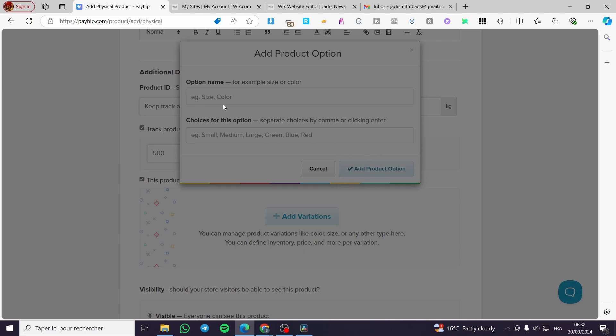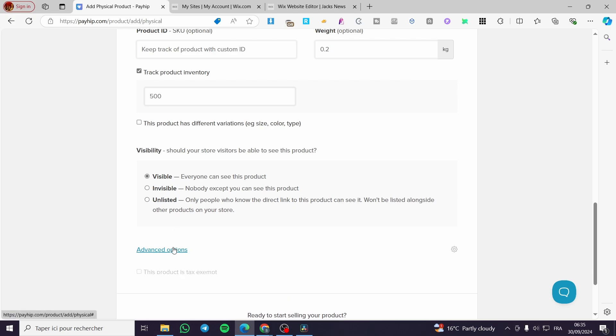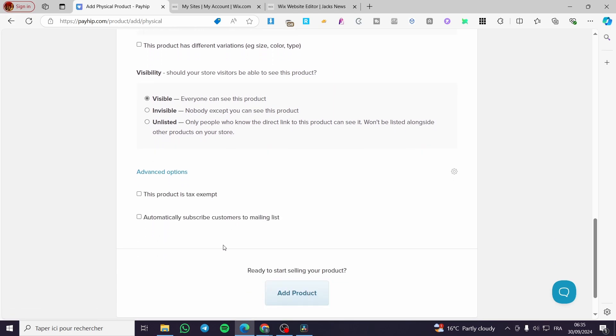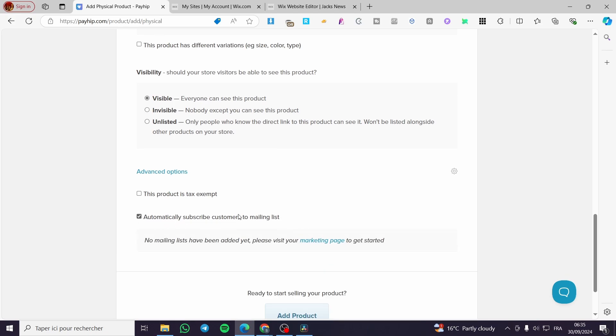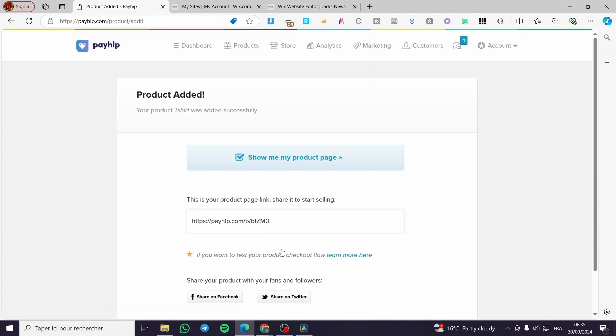Now here we're going to proceed to the visibility. Should your store visitors be able to see this product? Yes, we're going to make it visible. This is very important to make it visible because we're going to launch an affiliate program with this one. We can get some advanced or additional options like implement the text on it. Also, you can go ahead and automatically subscribe customers to email list. Then you're going to add the product when you finish.